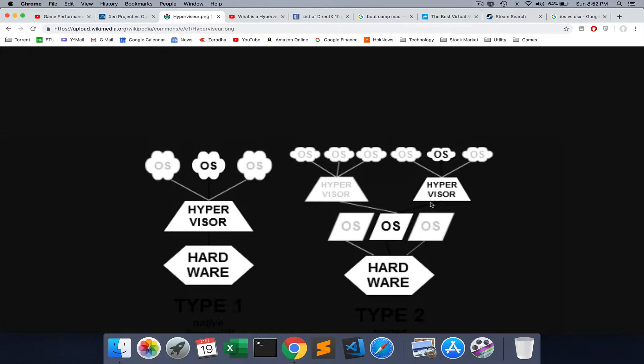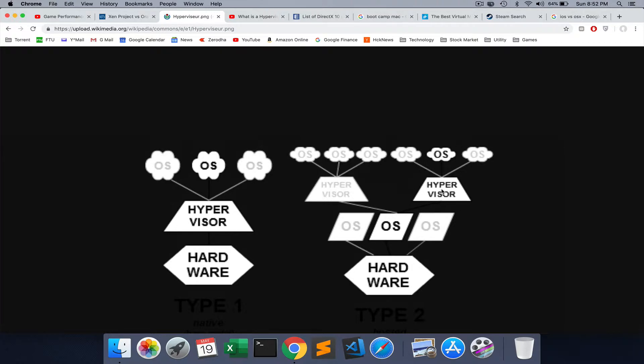You can use macOS and put a virtual machine like VMware on top of it, and the VMware would be running Windows or any operating system, or Linux for that matter. It sits on top of your operating system, which could be Mac, which of course sits on your hardware.